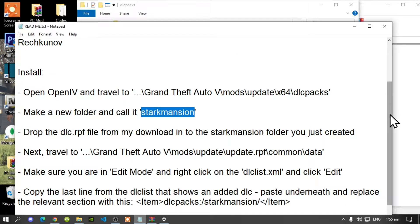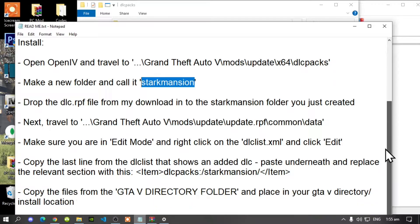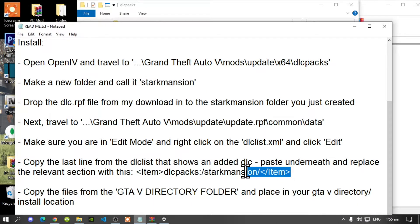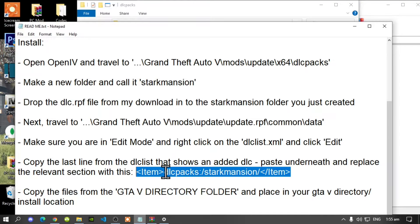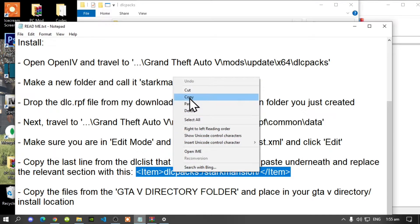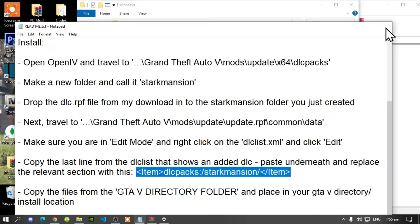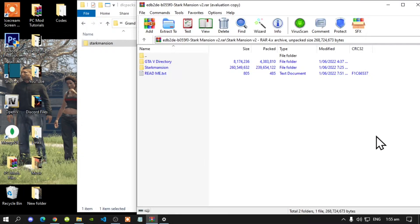All you've got to do next is copy this line from the readme. Then exit out of your text file and go to your OpenIV.